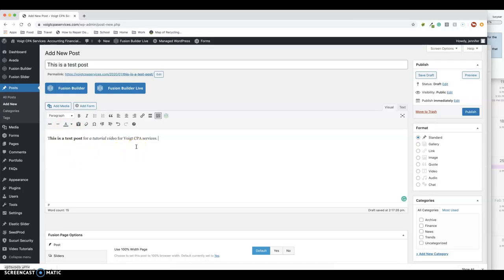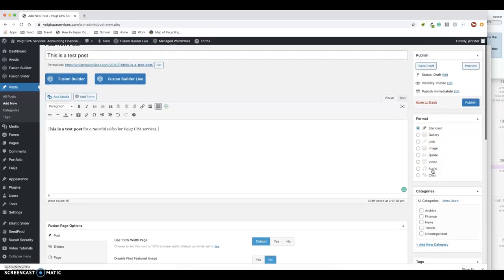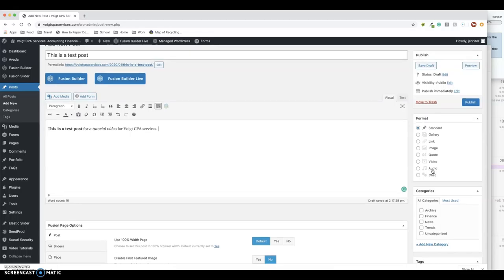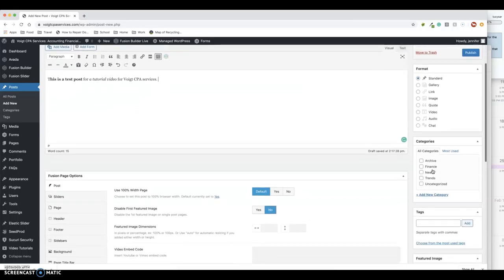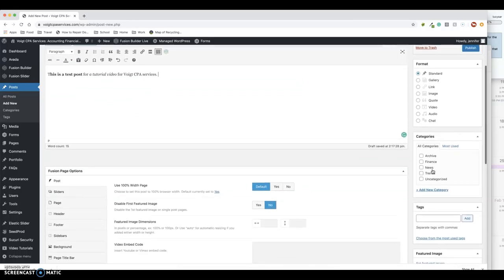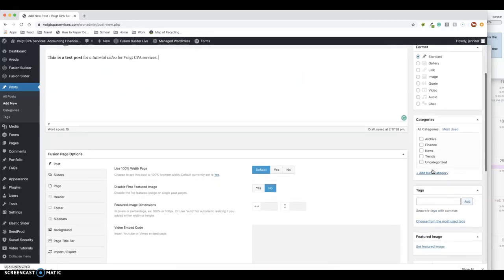So once you've got it all typed in, then the important thing over here—this is just a standard post, you can pretty much ignore all this. You're not going to be doing an audio video. If you get that sophisticated, we can do other videos to help you with that. But over here is probably one of the more important things: to make sure you categorize this post.